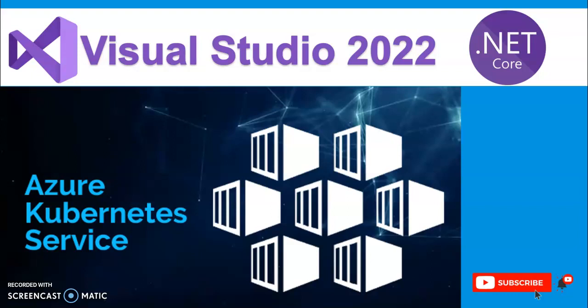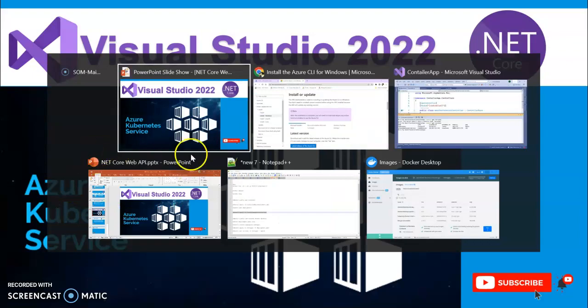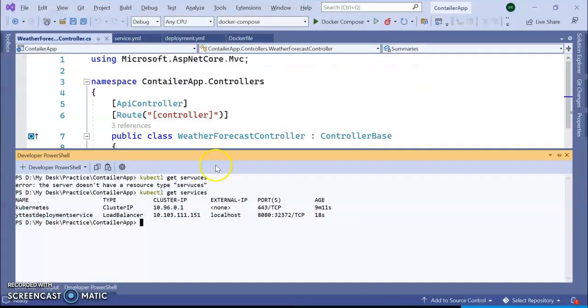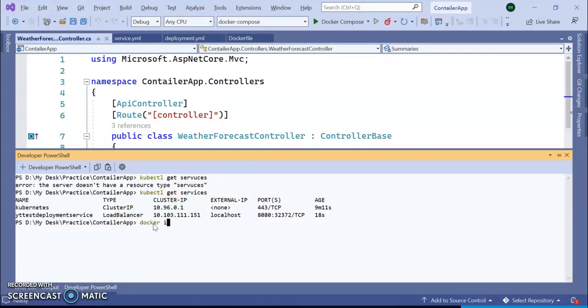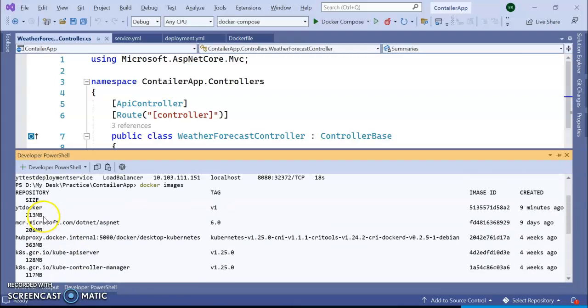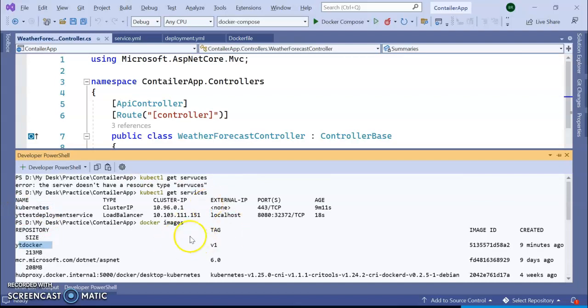In our previous sessions I already showed how to containerize your Web API using Docker and how to deploy that Docker image to local Kubernetes cluster. If you remember, we came to this point that we deployed our Docker images and created this YT Docker V1 and we deployed to our local Kubernetes cluster.